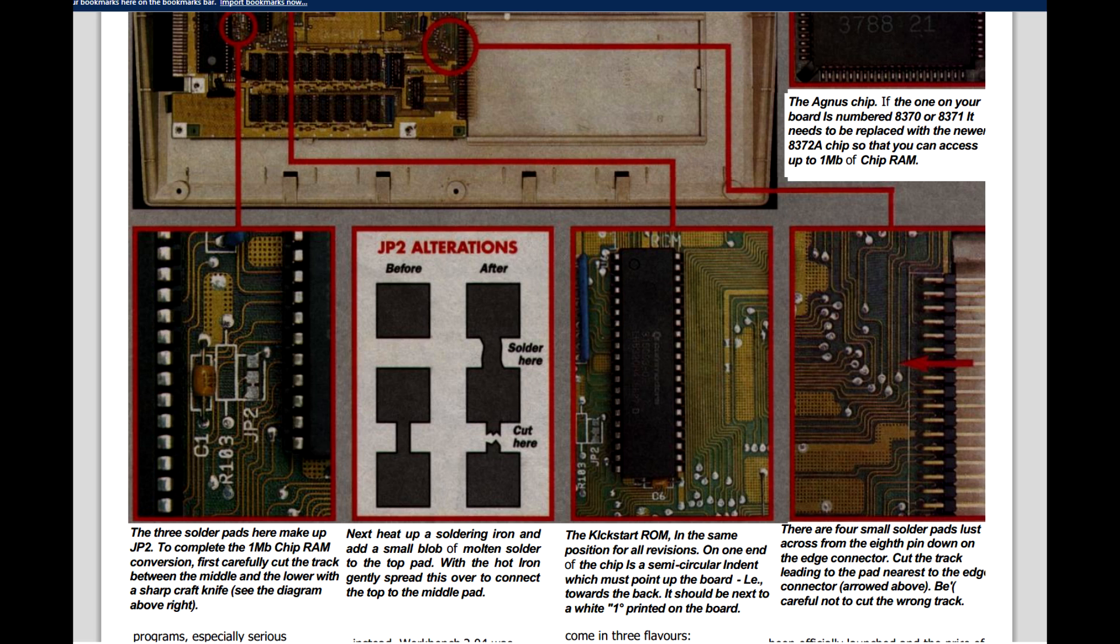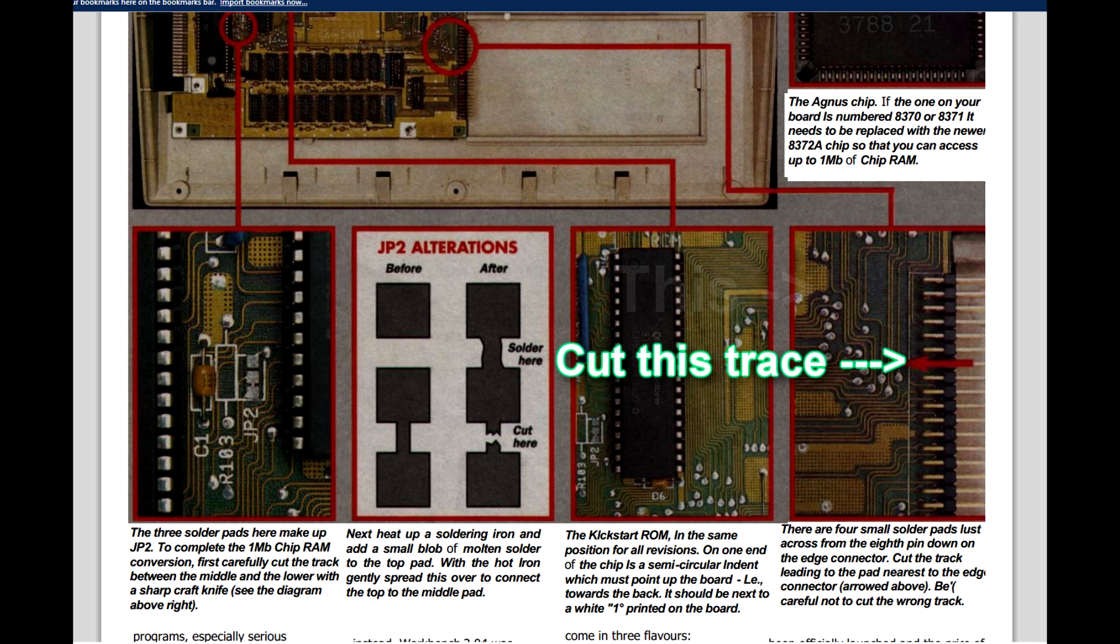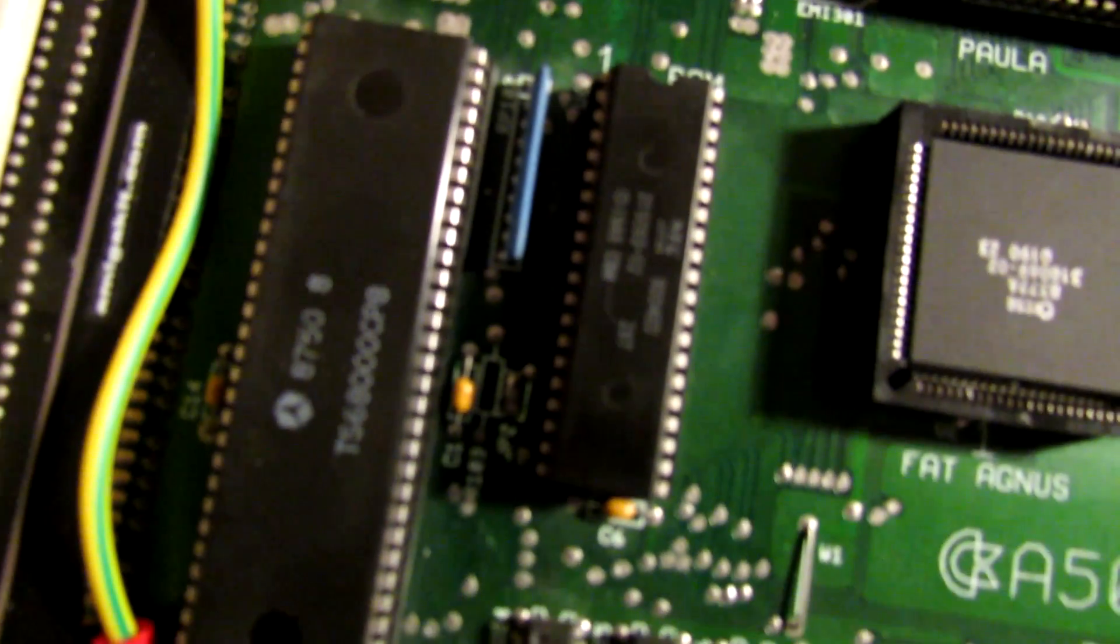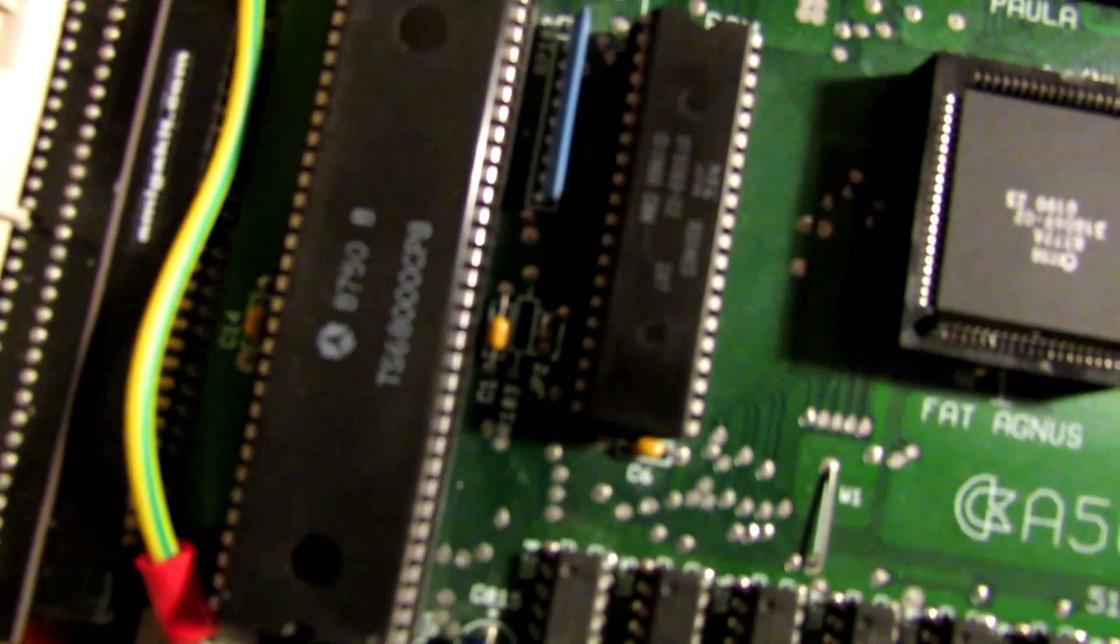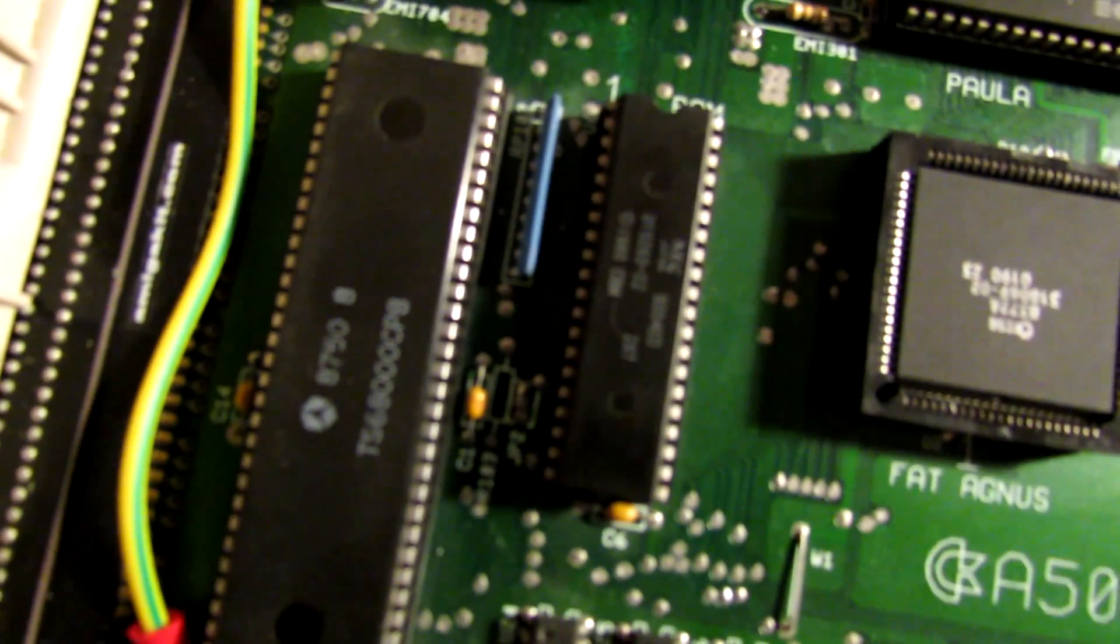And the other thing we need to do is, on the far right there, the trace there that leads to the edge connector, we're going to take an X-Acto knife and cut the trace. And what that does is disables the trapdoor expansion detection, because we want the Amiga to look for a continuous block of 1 megabyte chip memory. So I've made that mod here in this next scene.